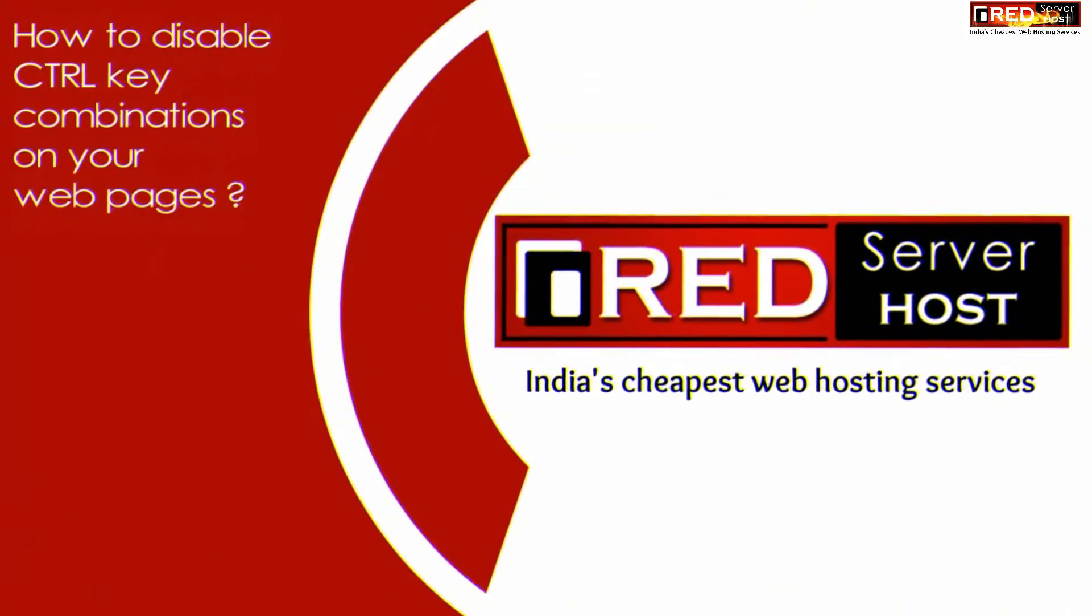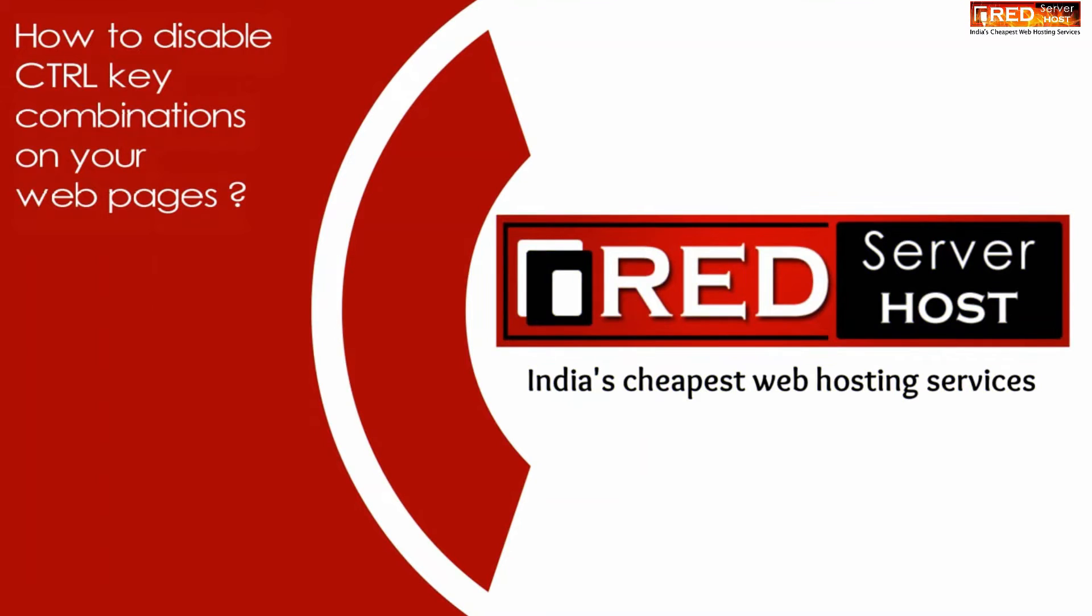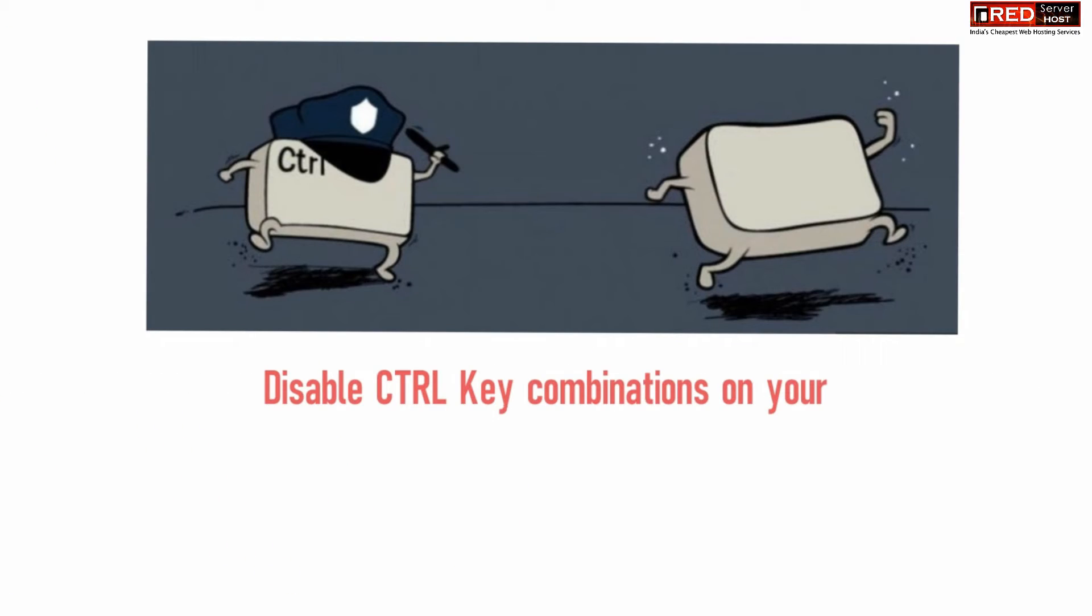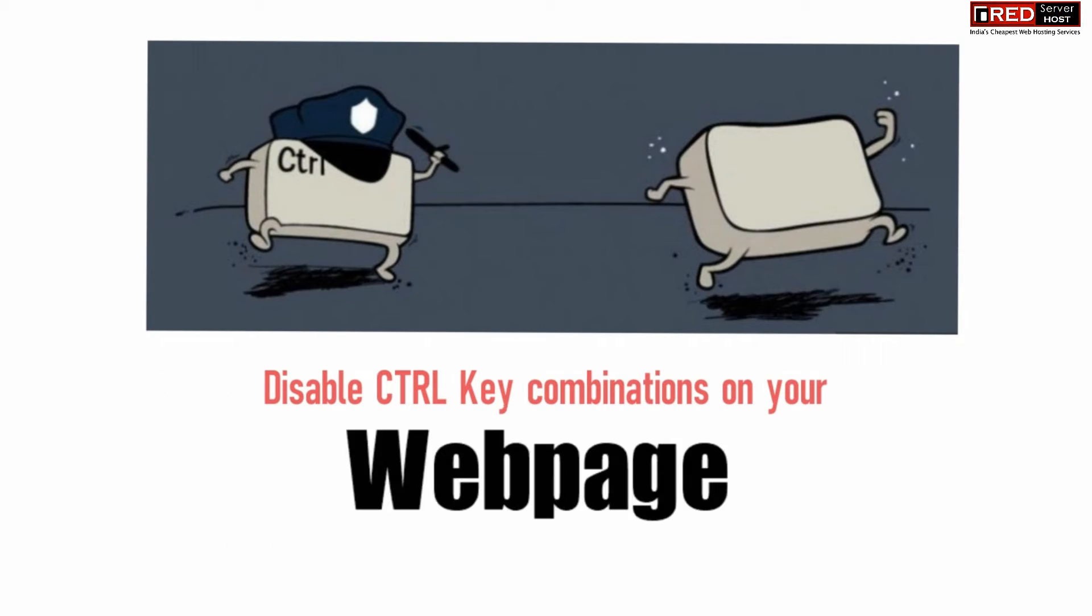Today in this video we will show you how to disable control key combinations on your web pages. If you don't want your visitors to press Ctrl+C, Ctrl+V,